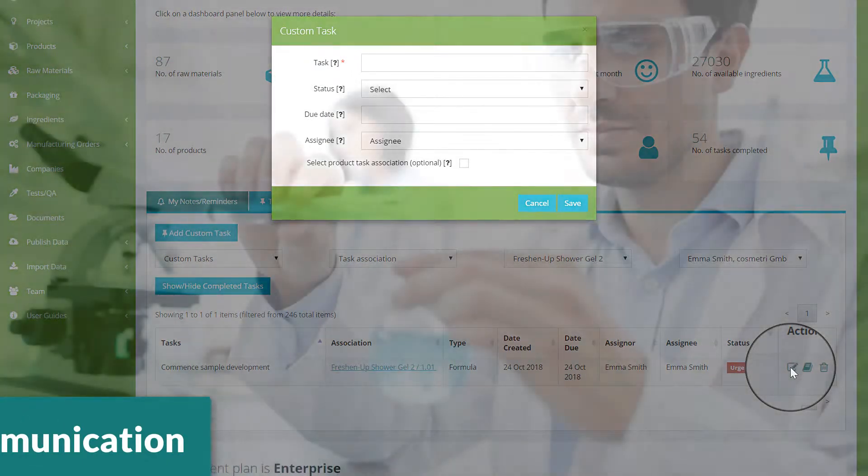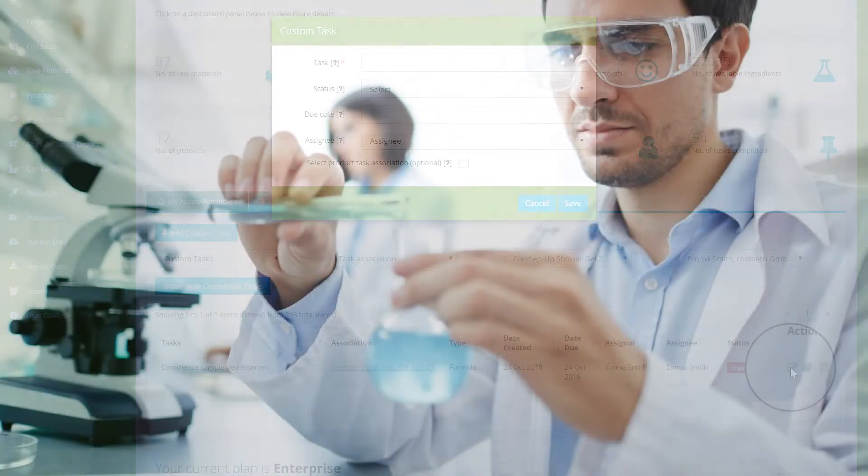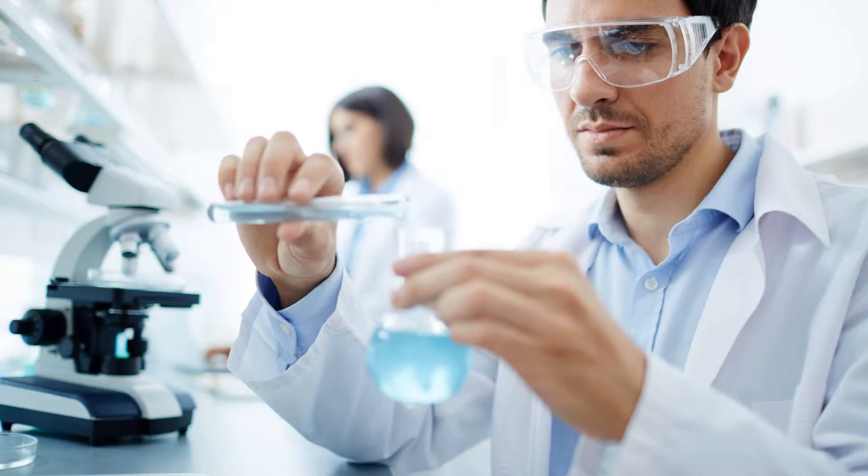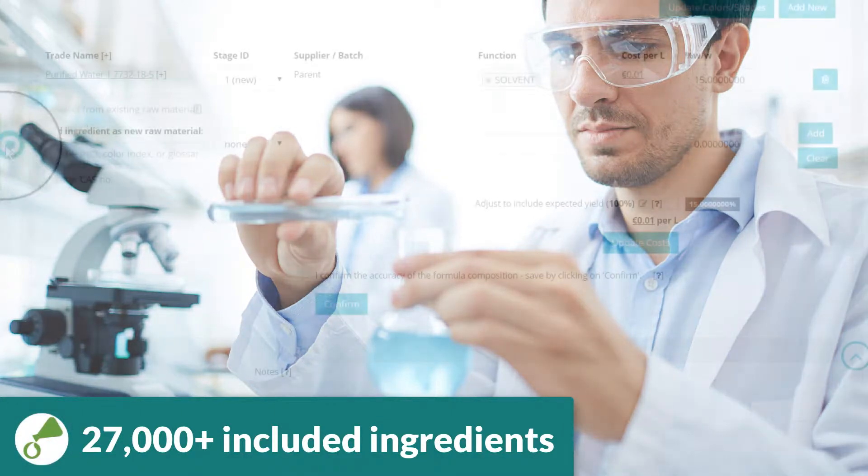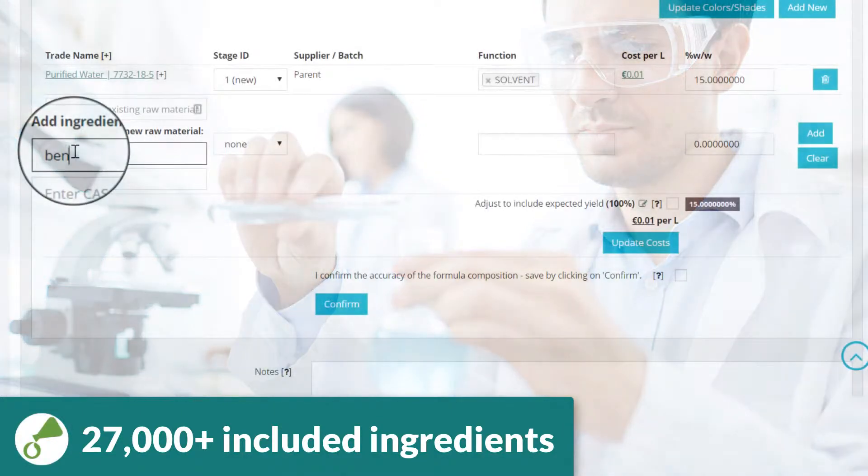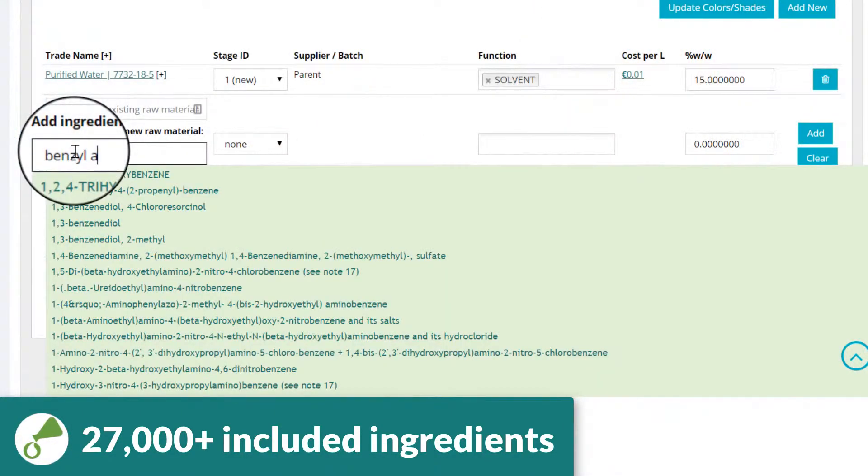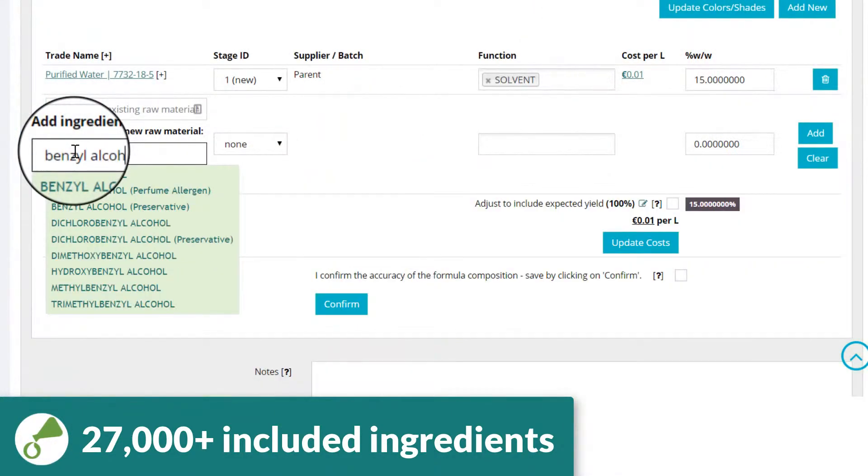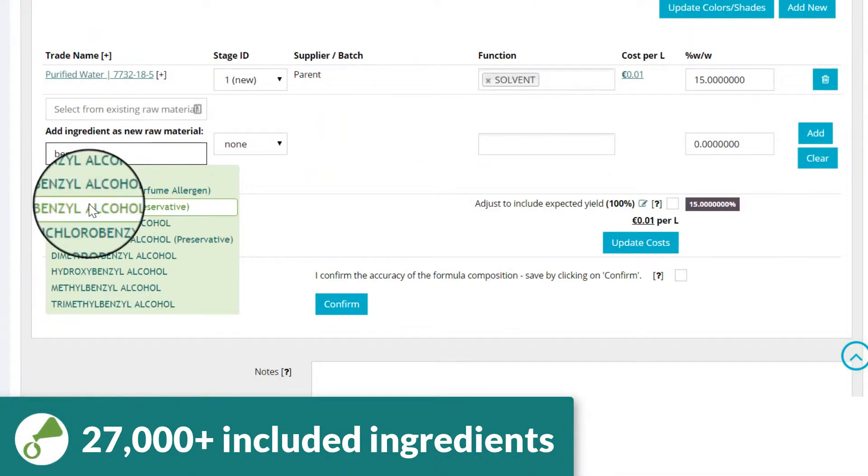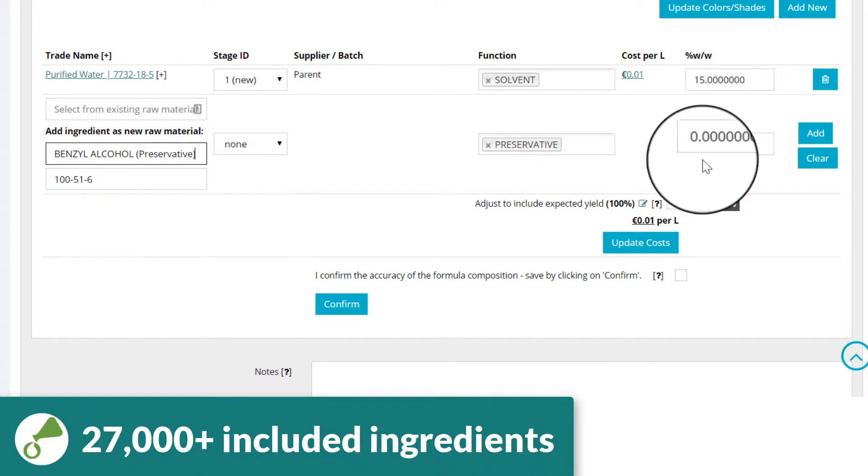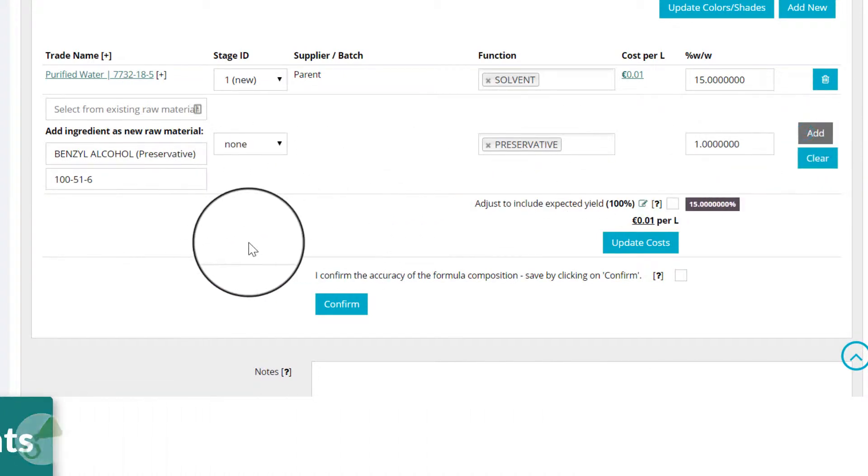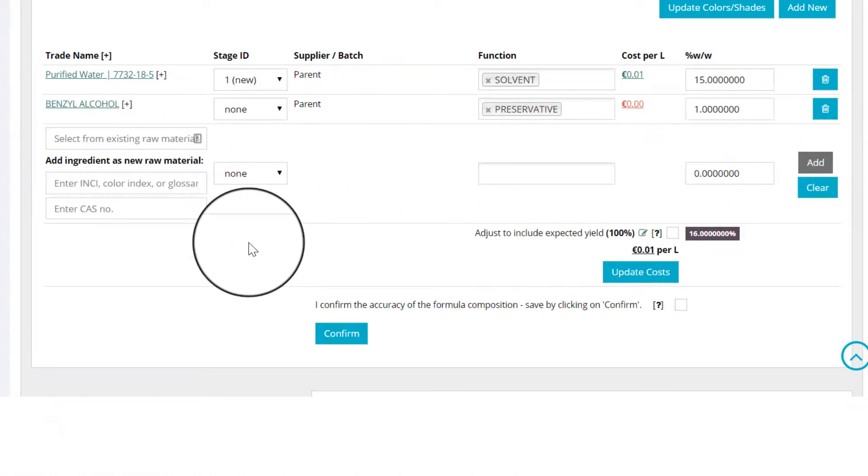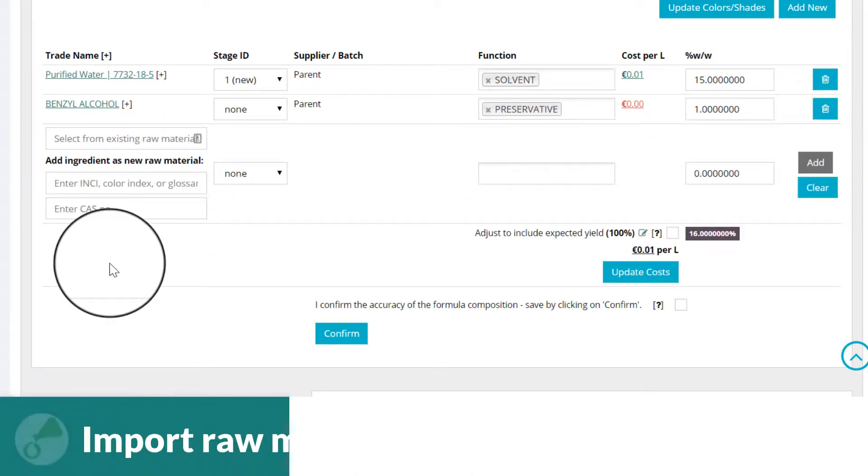With the product specification completed, formulation can now commence. Select from over 27,000 cosmetic ingredients, adding them directly to your formula by INCI or CAS number. You can also add or import your own existing raw materials data.